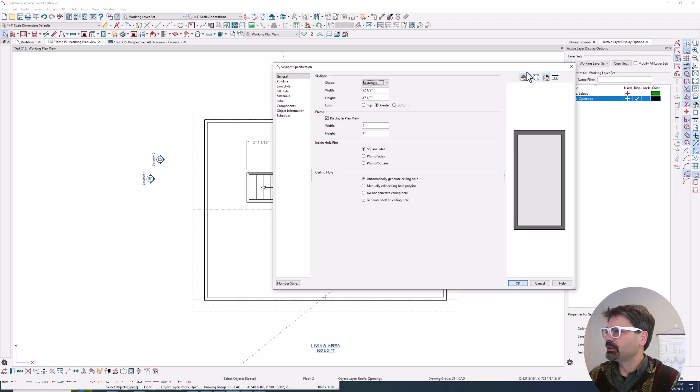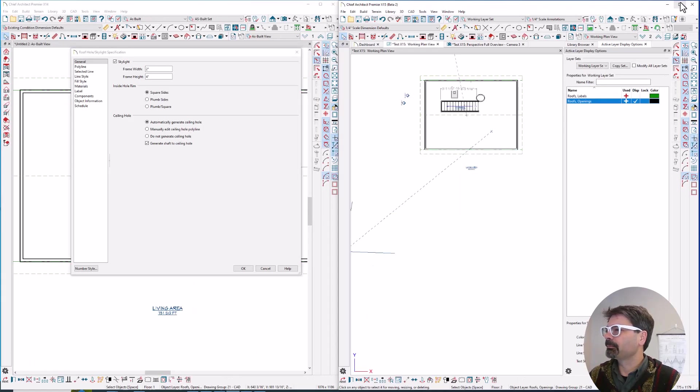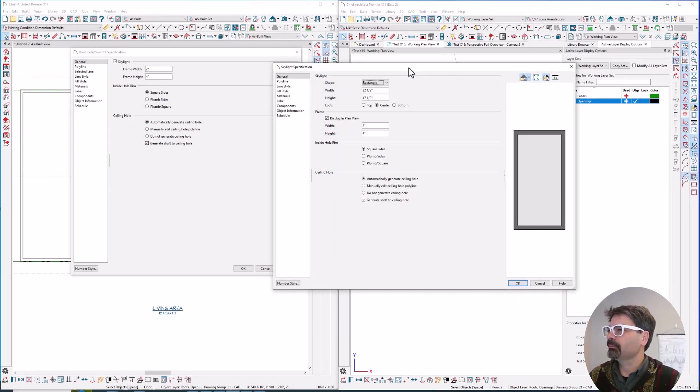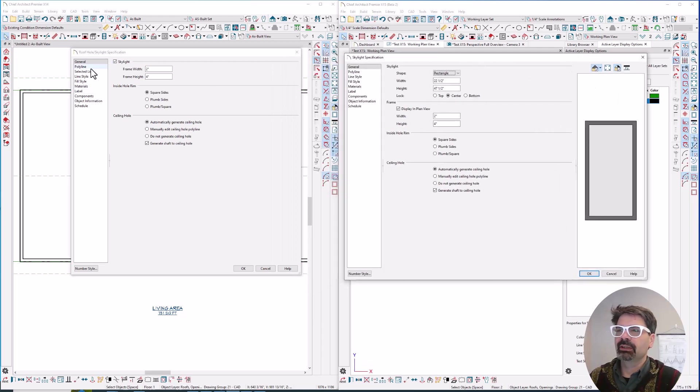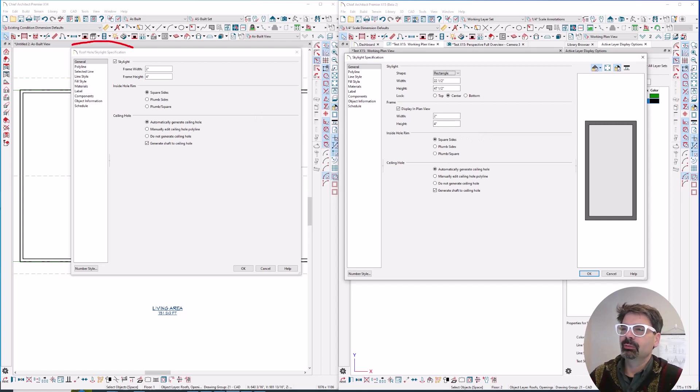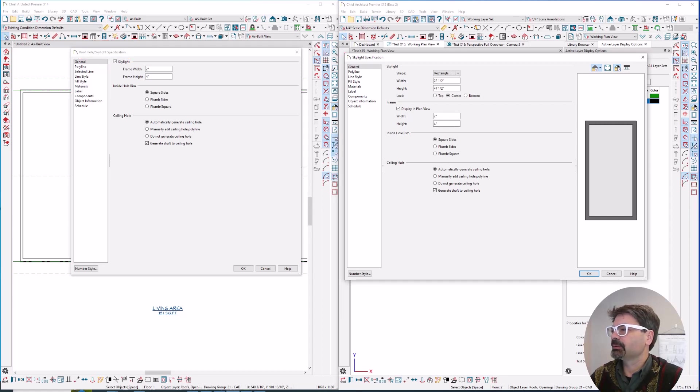I want to do a quick comparison for you. You can see the specifications between X14 here on the left and X15 on the right, where this was the roof hole slash skylight specification box. Now it's specifically skylight specification.